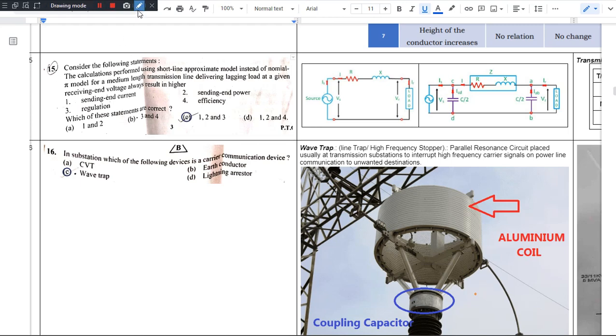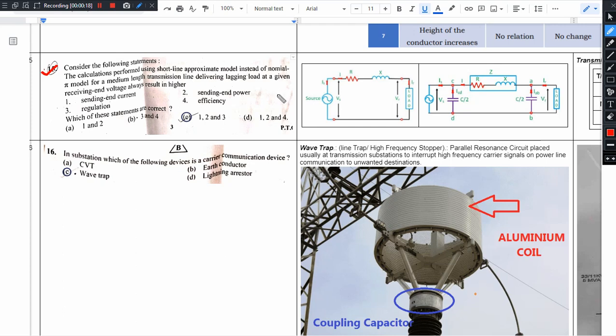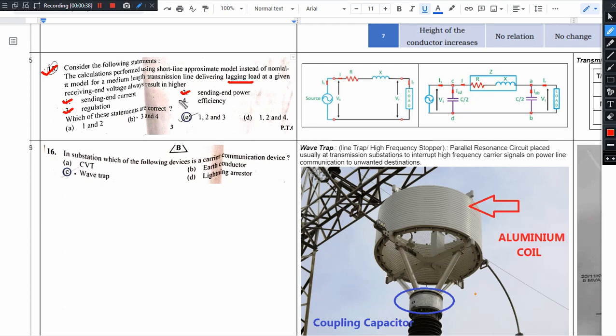Hello there, notes link in description. In this video, question 15: consider the following statements. The calculations performed using short line approximate model instead of nominal pi model for the medium transmission line delivering lagging load at a given receiving end voltage always results in higher value. Out of these statements correct: sending end voltage, sending end current, sending end power, line regulation, and efficiency. In order to answer this question, let us first try and analyze the situation here.